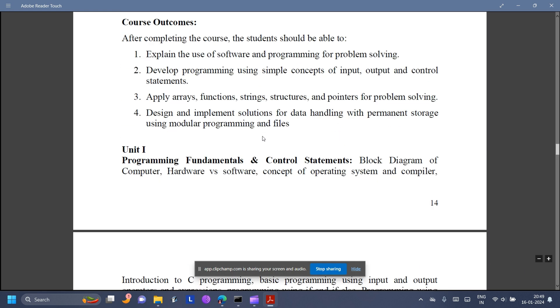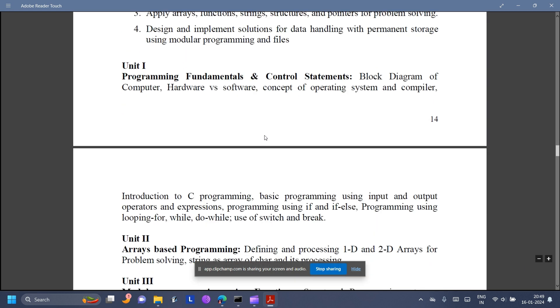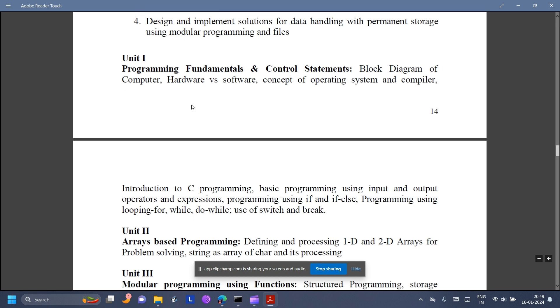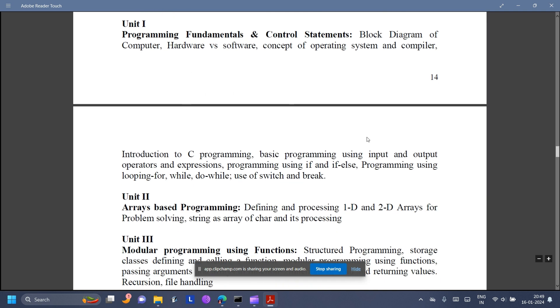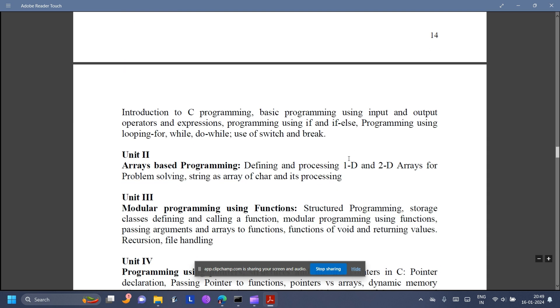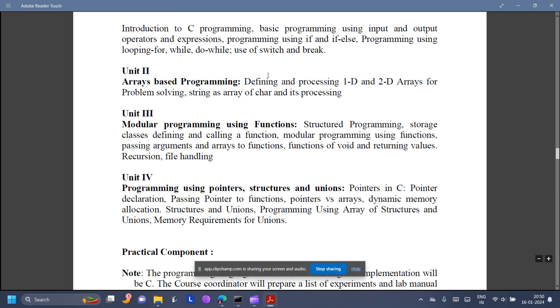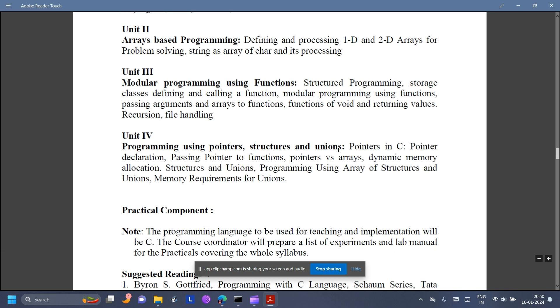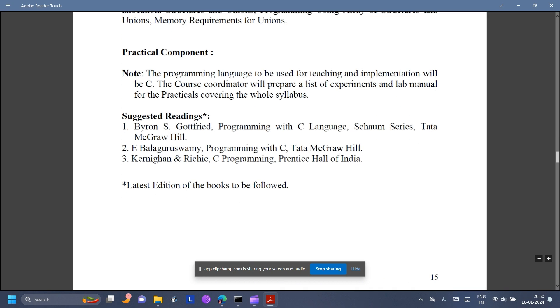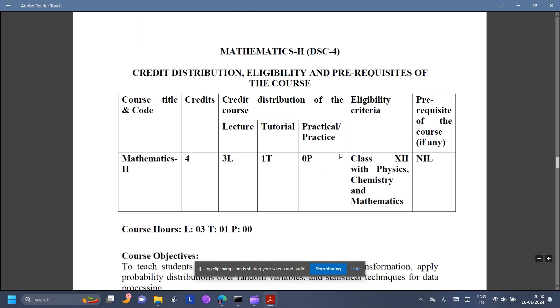Fundamentals of Computer Programming — it's about C programming basically. Introduction to C programming. You can download the PDF and read it anytime.